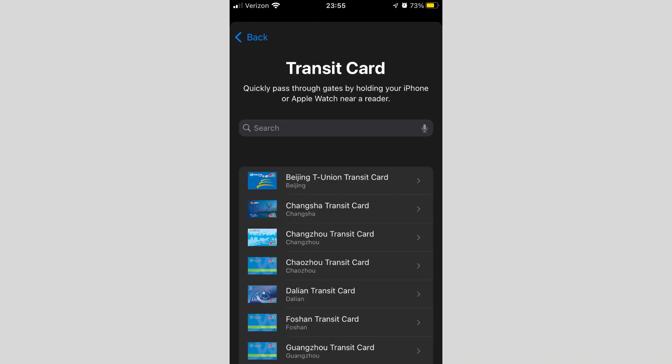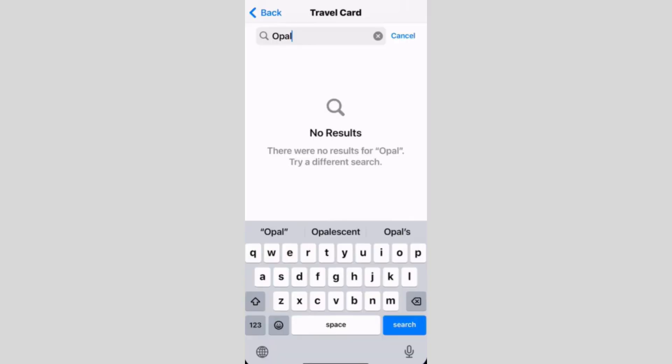Now you should see a search bar where you can look for the Opal card. Type in Opal. If you're in an area where Opal is supported, you should see the Opal card option appear here. If it shows up, simply select it and have your Opal card ready to scan.